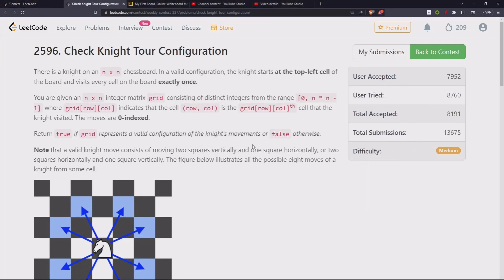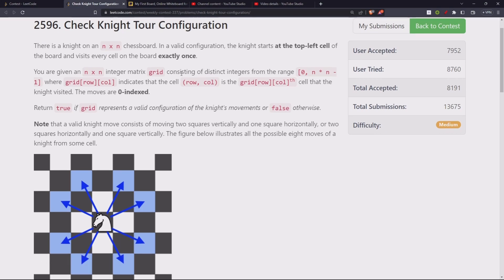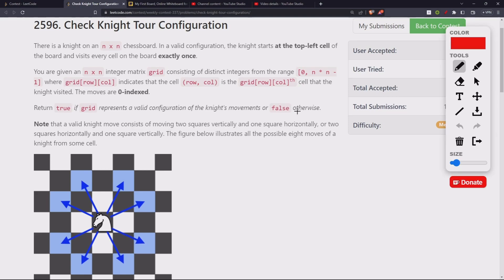Let's look at the second problem from weekly contest 337: Knight Tour Configuration. There is an n×n chessboard and the knight starts from the top left cell. We are given an n×n integer matrix grid consisting of distinct integers from the range 0 to n² - 1, where each cell value indicates the step at which the knight visited that cell. Return true if the grid represents a valid knight's movement configuration, or false otherwise.